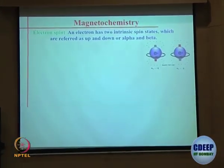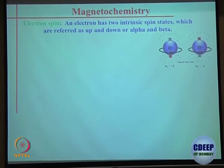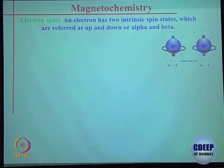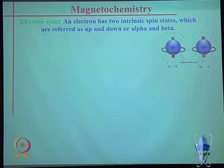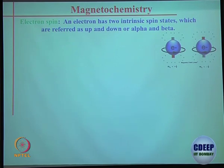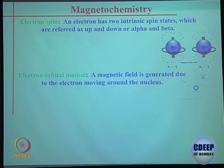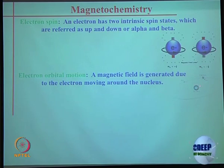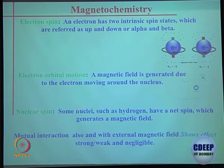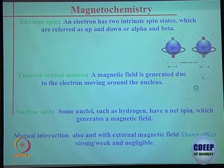For magnetochemistry, you need to understand electron spin — there is a bit of physics involved which I will try to keep brief. An electron has two intrinsic spin states referred to as up and down, or alpha and beta spin. Electron orbital motion is like the nucleus at the center with the electron spinning around it. Some nuclei also have spin.